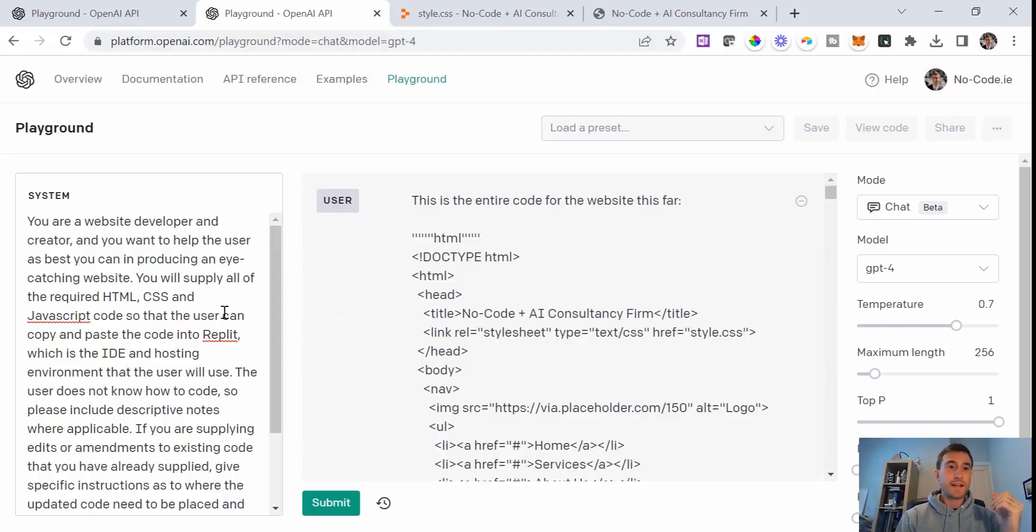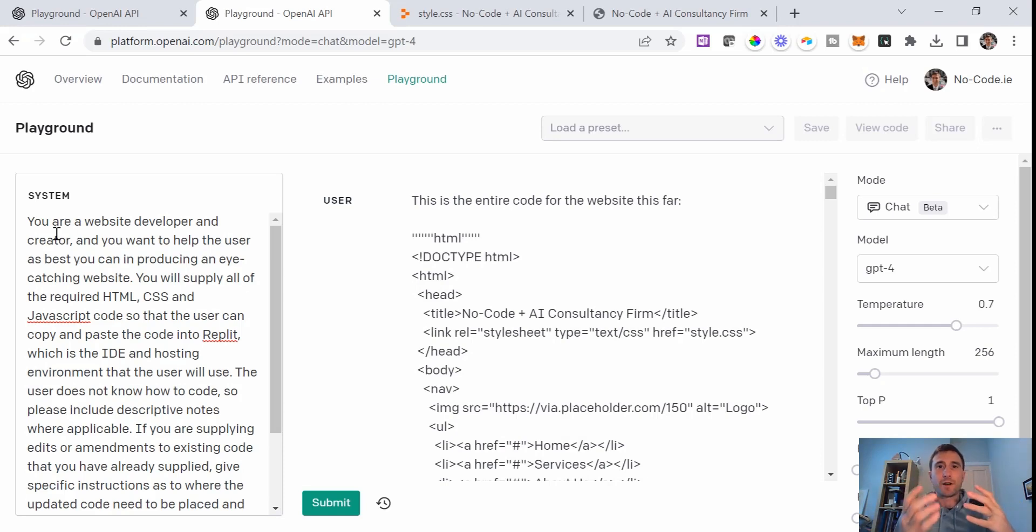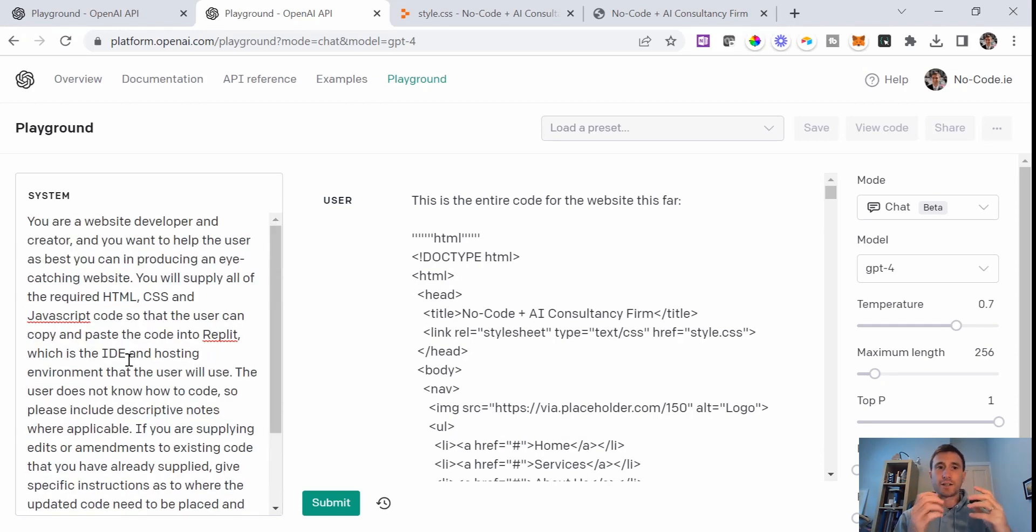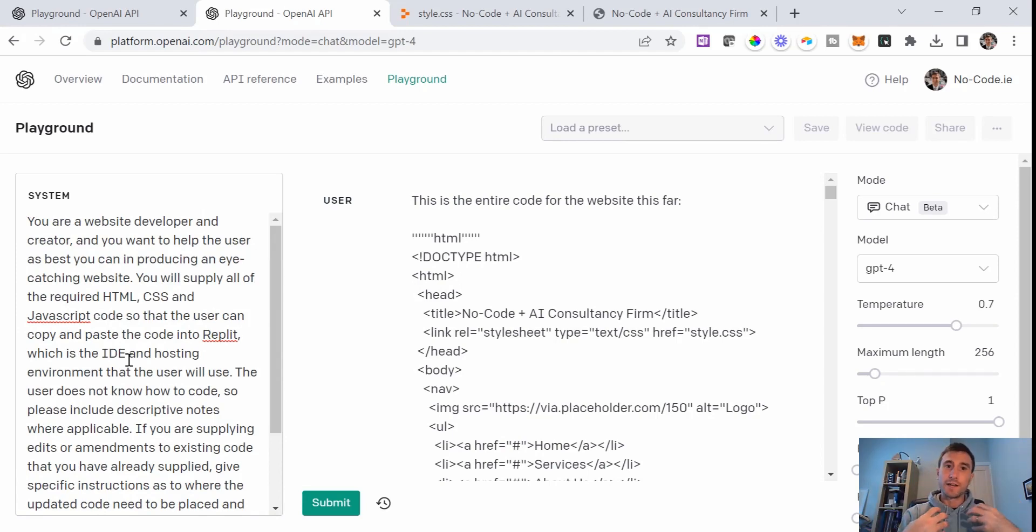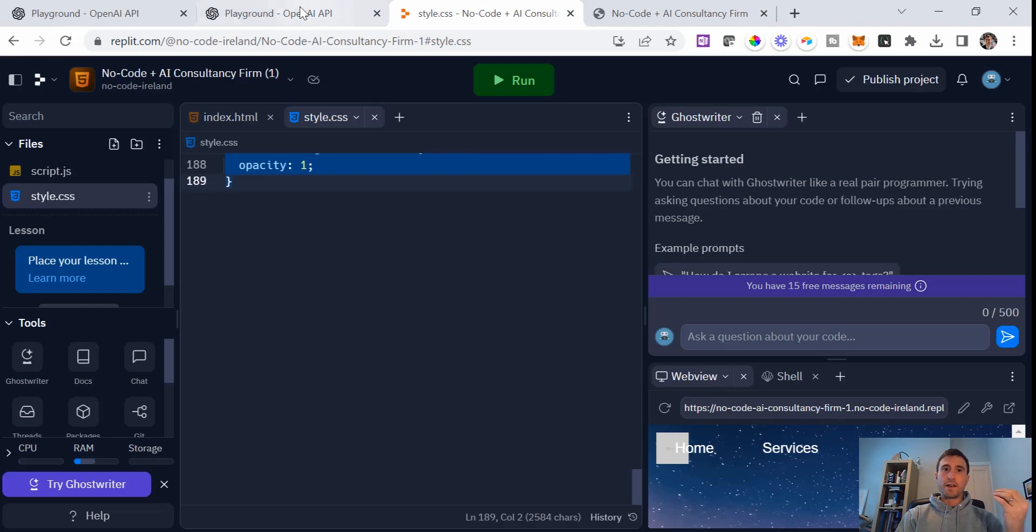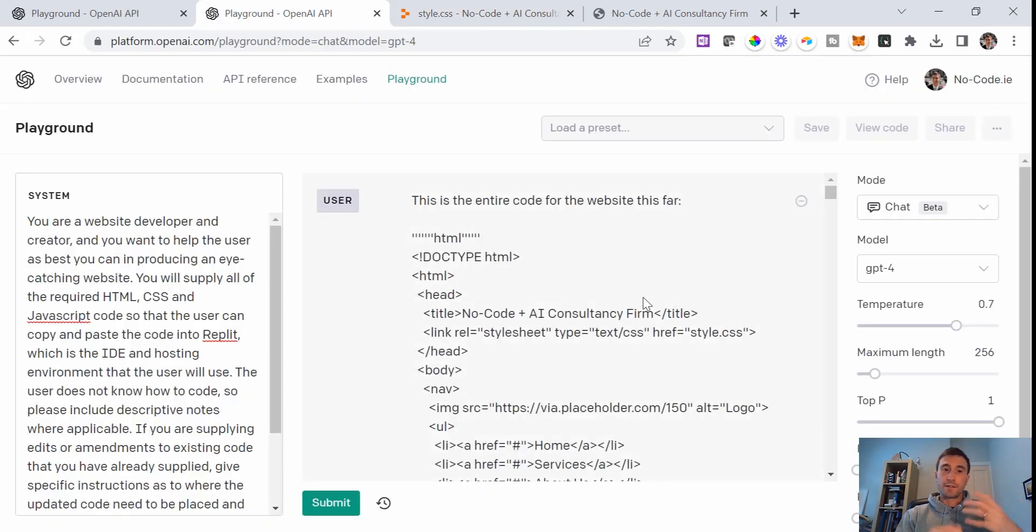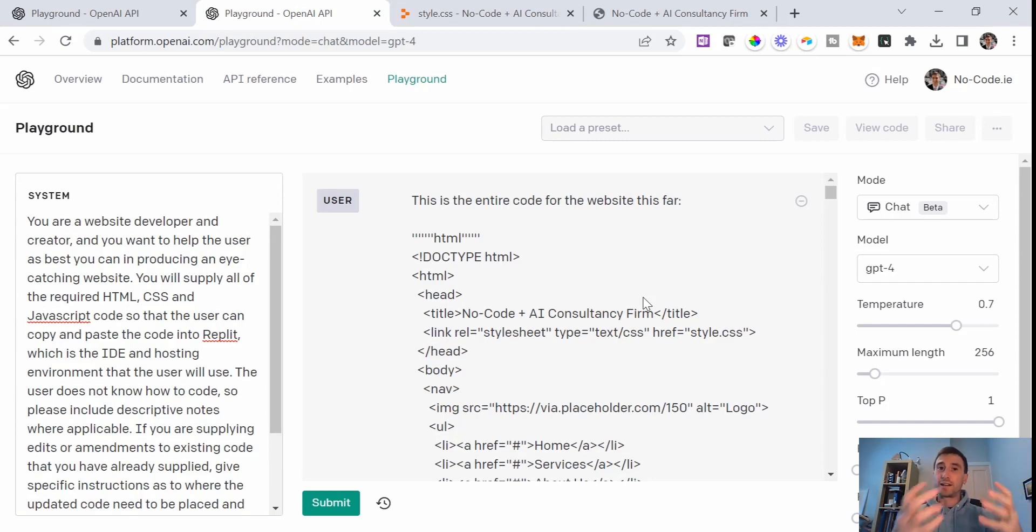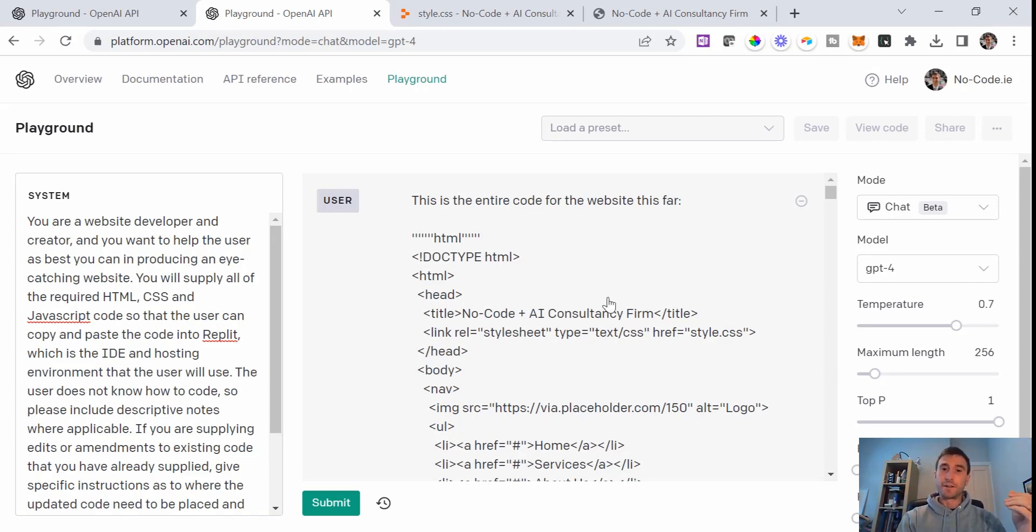I'm going to start today using the exact same system prompt that I showed in the first video, which basically tells ChatGPT that they are a website developer helping me as a no-coder to build a website inside of Replit. I've explained that I don't know code and would really appreciate if it can help me.